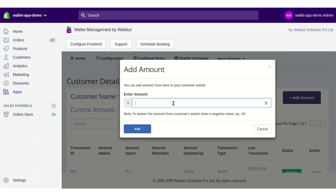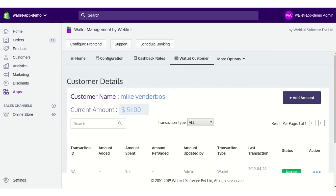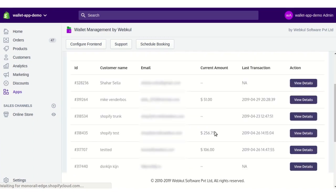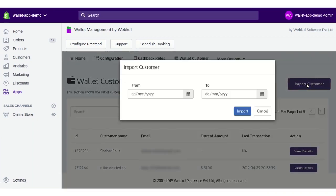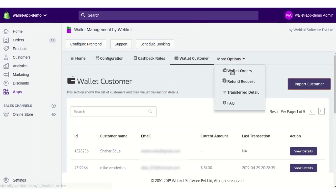You can also add amount to a customer's wallet by clicking the Add Amount button and entering the value. If you want to deduct money from their wallet, enter a negative value — for example, minus 40 — and minus 40 will be deducted. To import customers, click the Import Customer button, enter the date range, and click Import to add customers to your wallet management app.